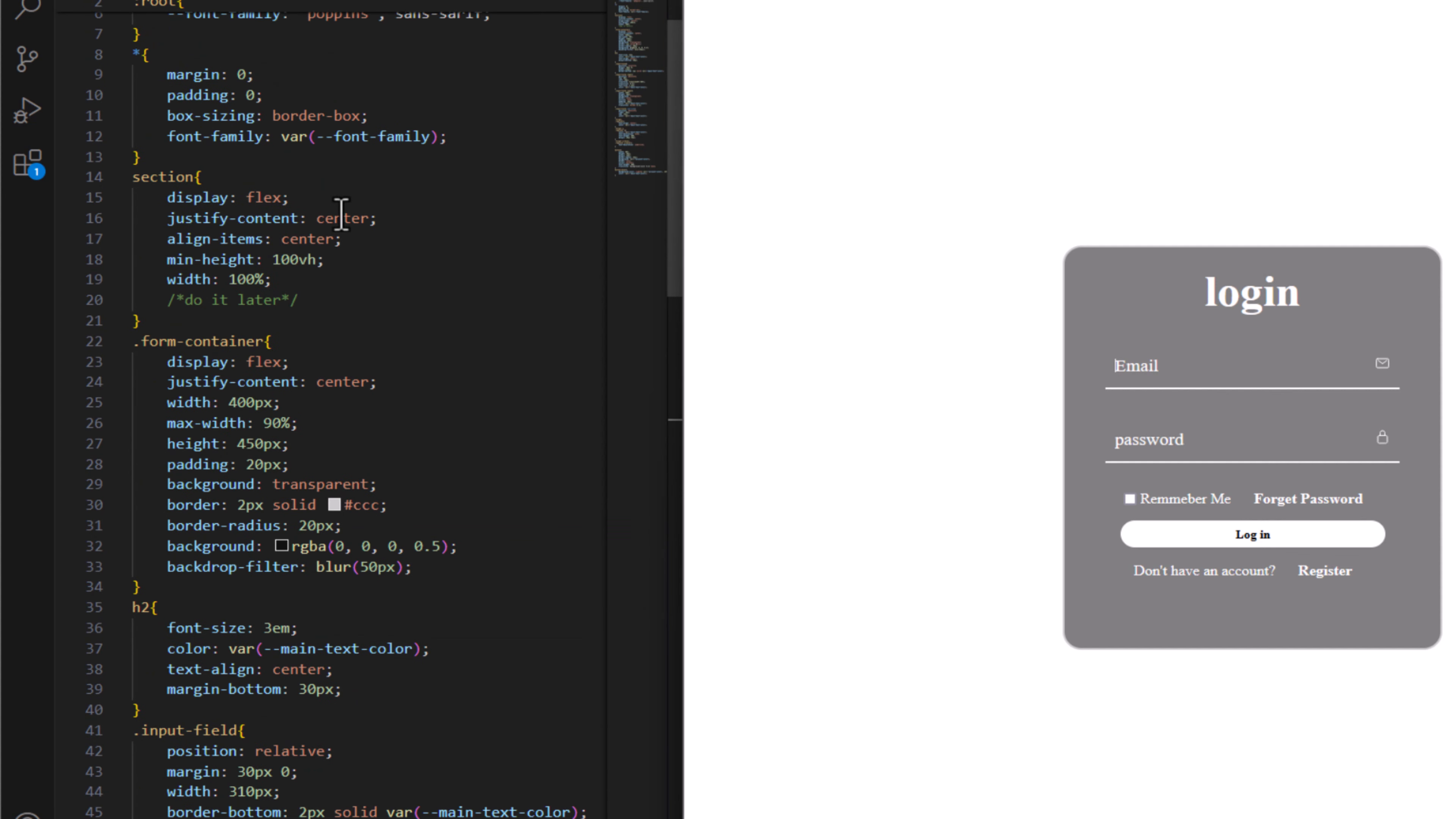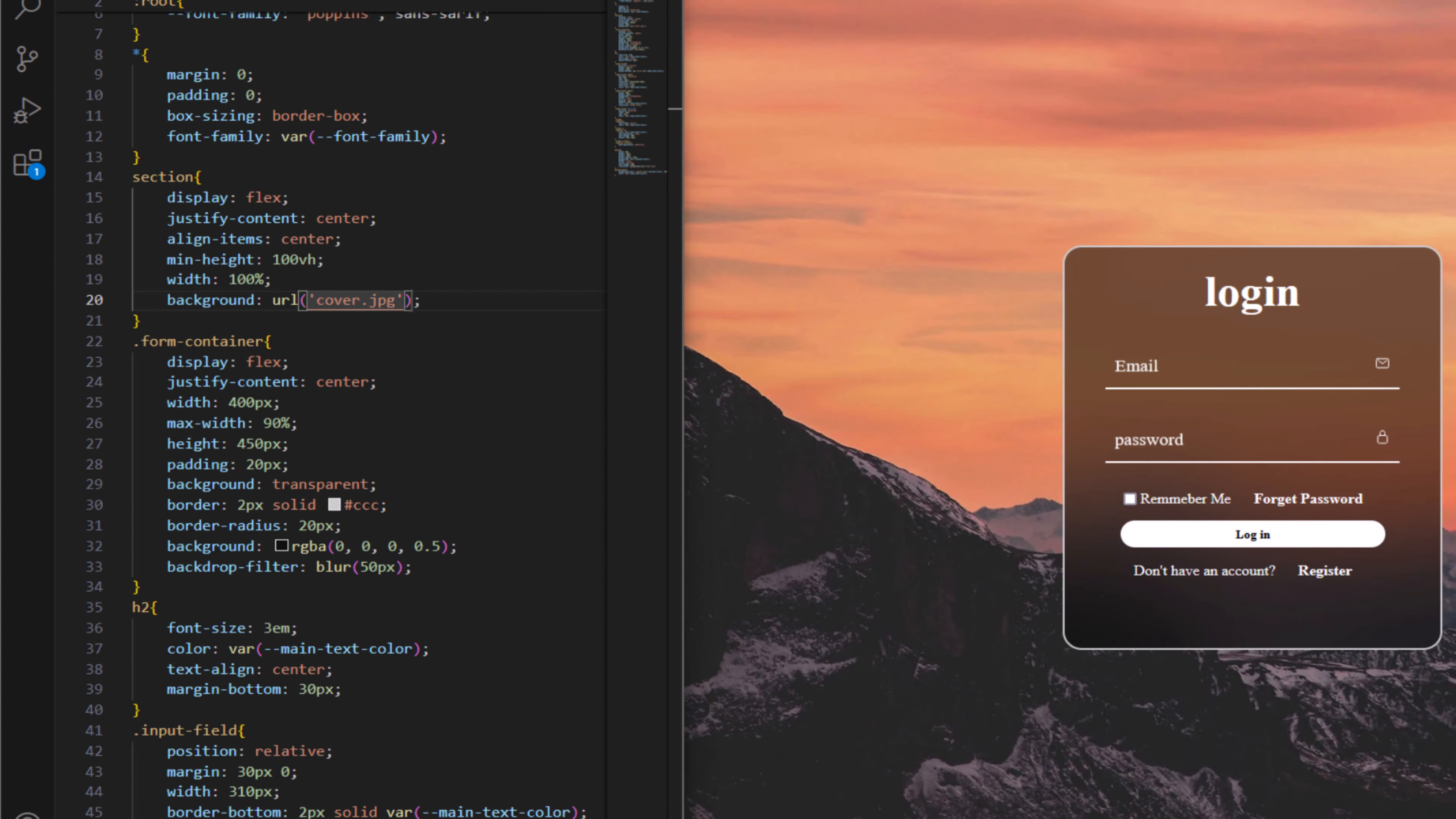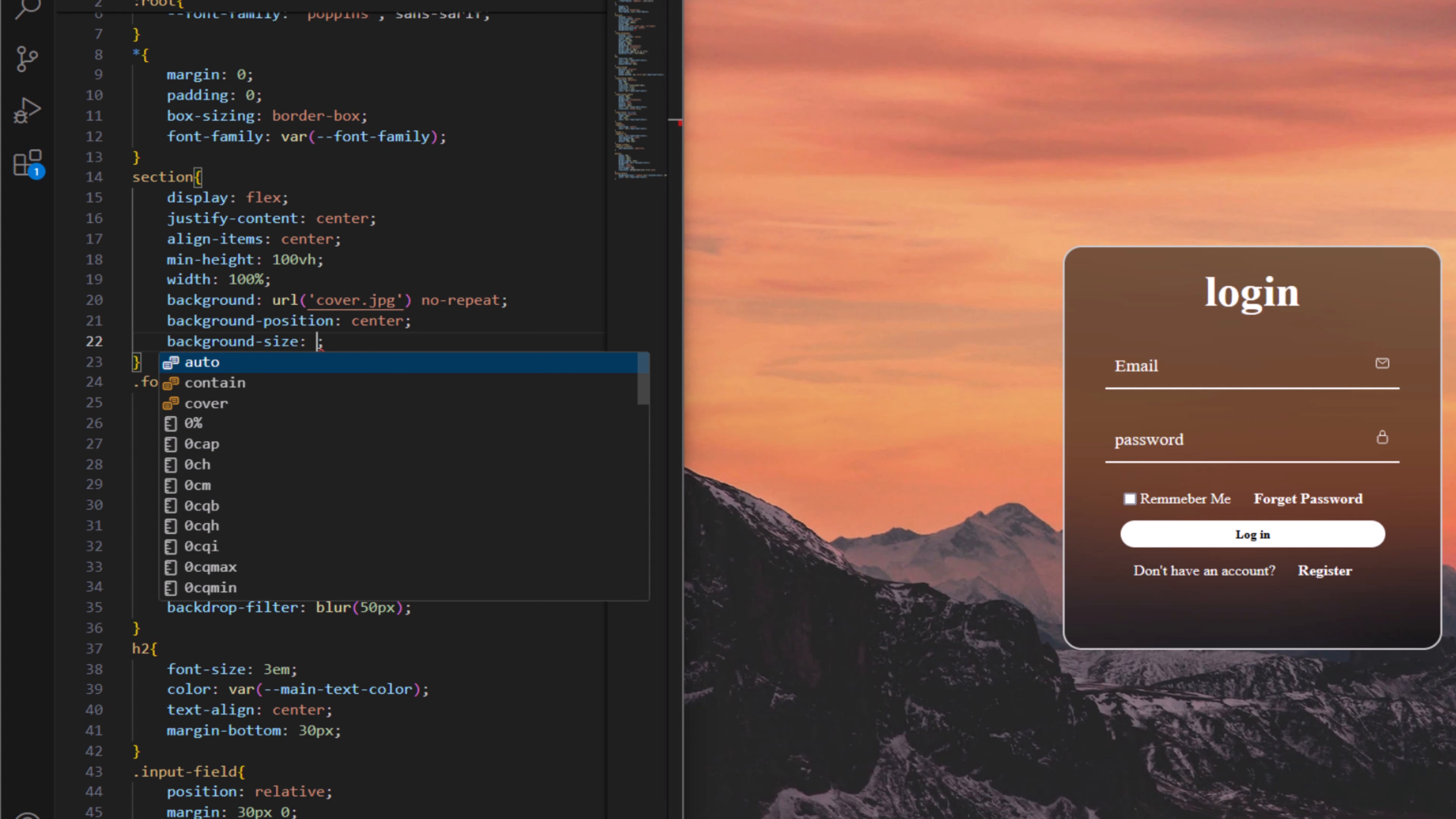Now remain the last. Here we have in the section we have a background. And for the background we need to have URL and we have image as cover, so let's say cover. Do not repeat it. And background position. And background size to be cover.